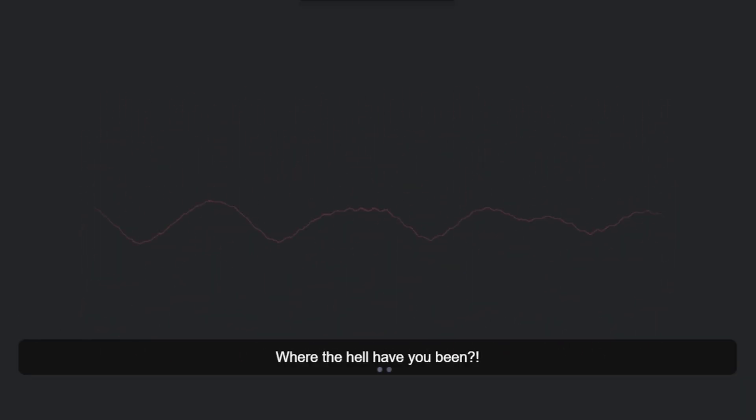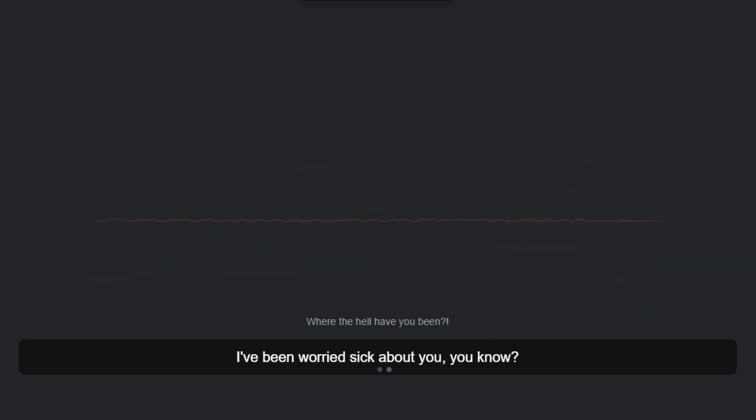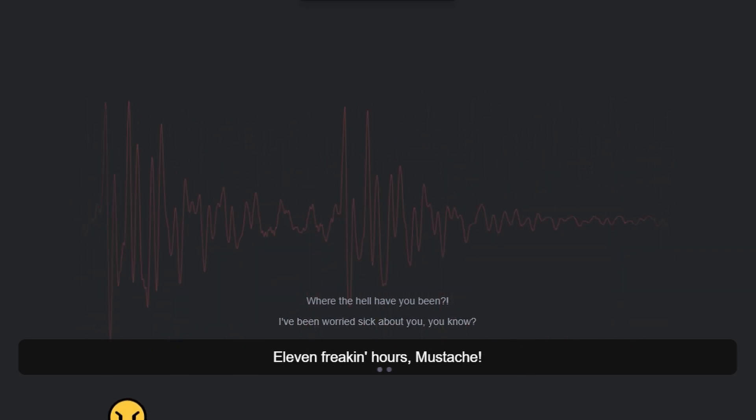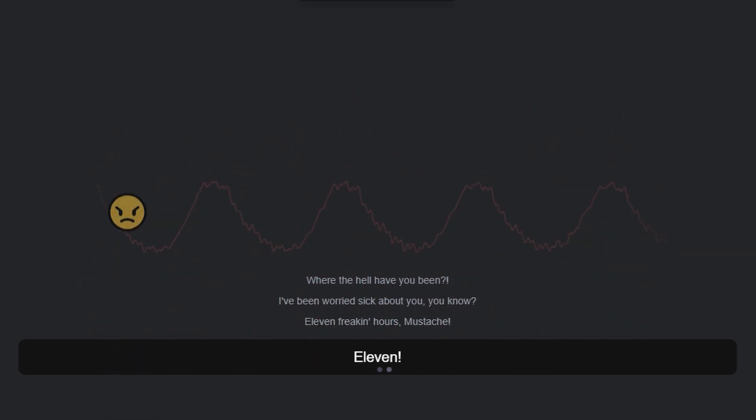Where the hell have you been? I've been worried sick about you, you know. 11 freaking hours, mustache. 11!